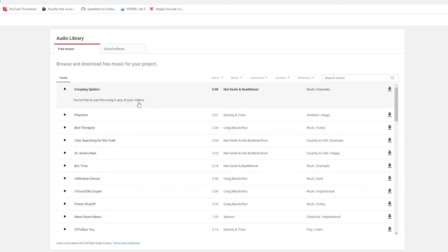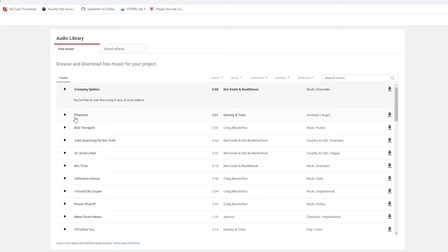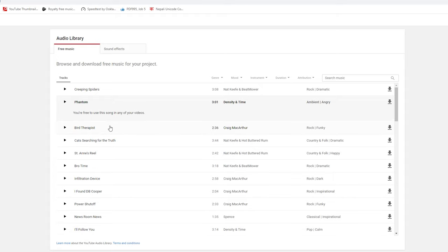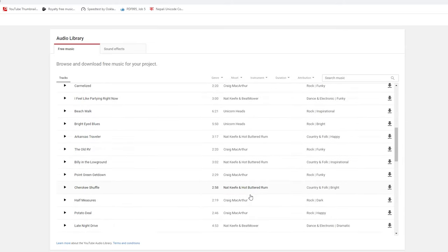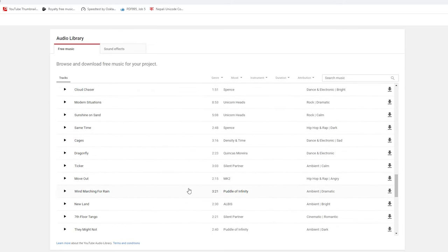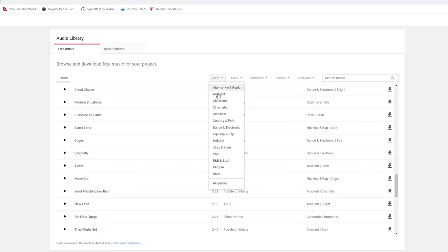You are free to use this song in any of your videos. You can use the song outside of this video as well. If you give credit, you can use it at the top.